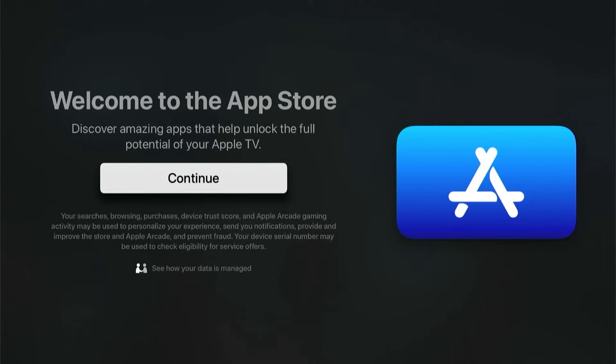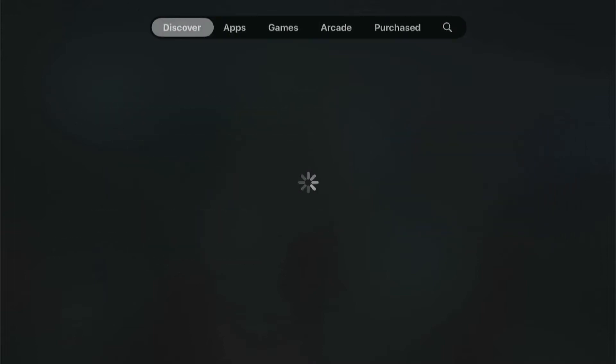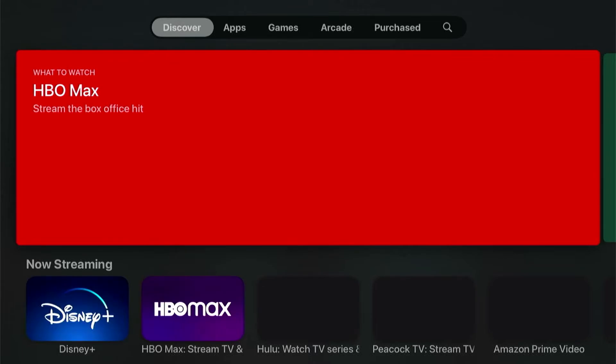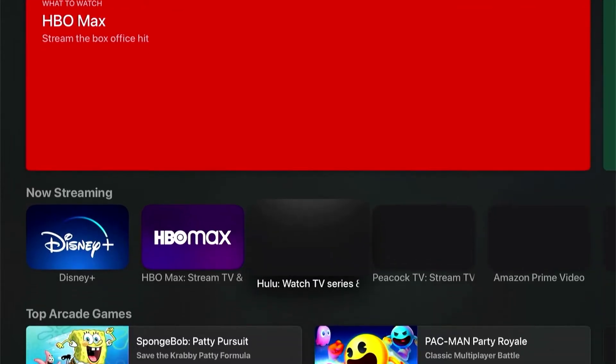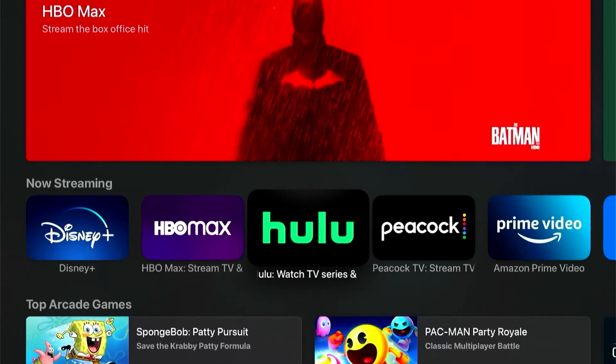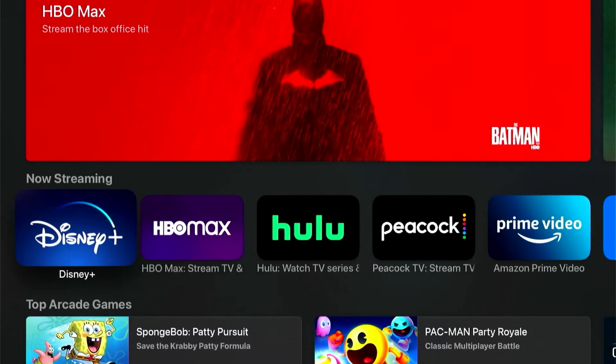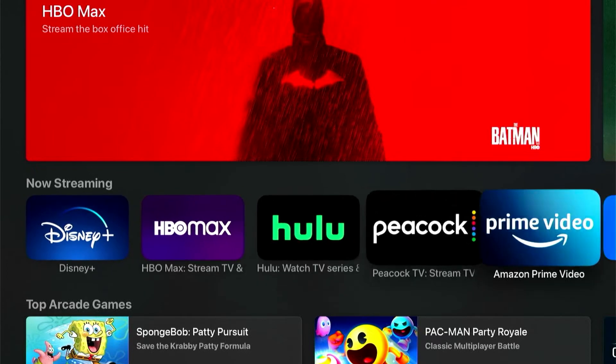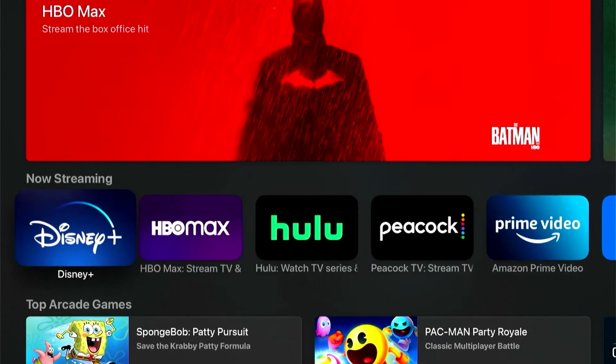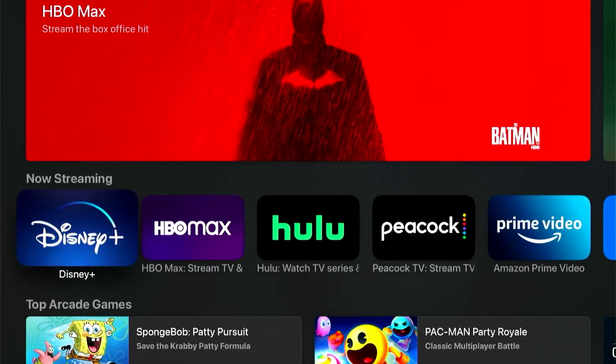When I open up the App Store, I can tell it to continue if it's the first time I've ever been here. There's a lot of different apps to choose from. It'll show the most popular apps up here up front, and chances are most of those are going to be your streaming apps anyway.